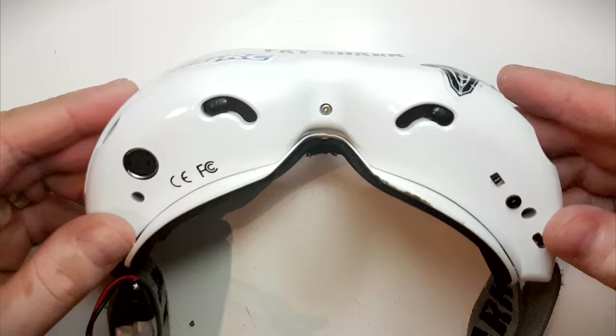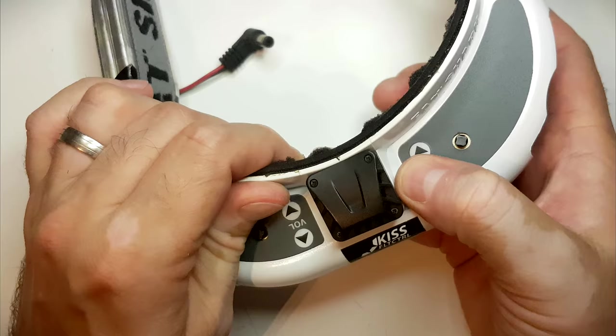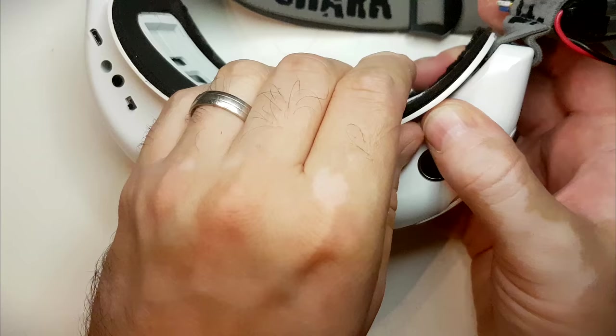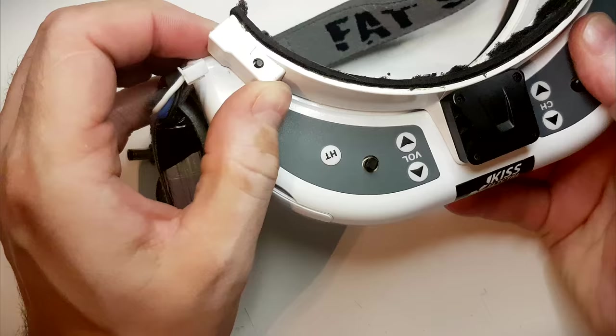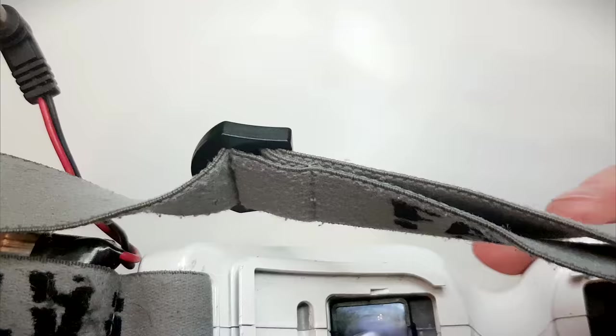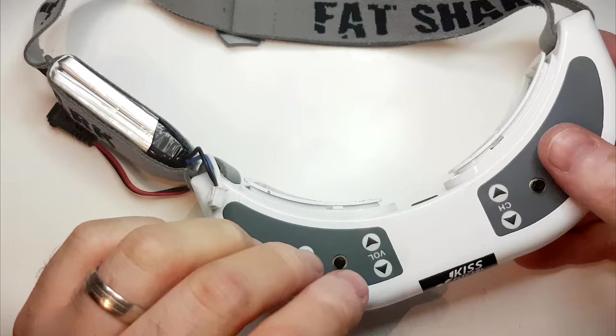First thing I have to do is take out the faceplate, which I guess is going to pop out. It sounded like something popped. Let's hope it's not broken. Okay. Faceplate out.